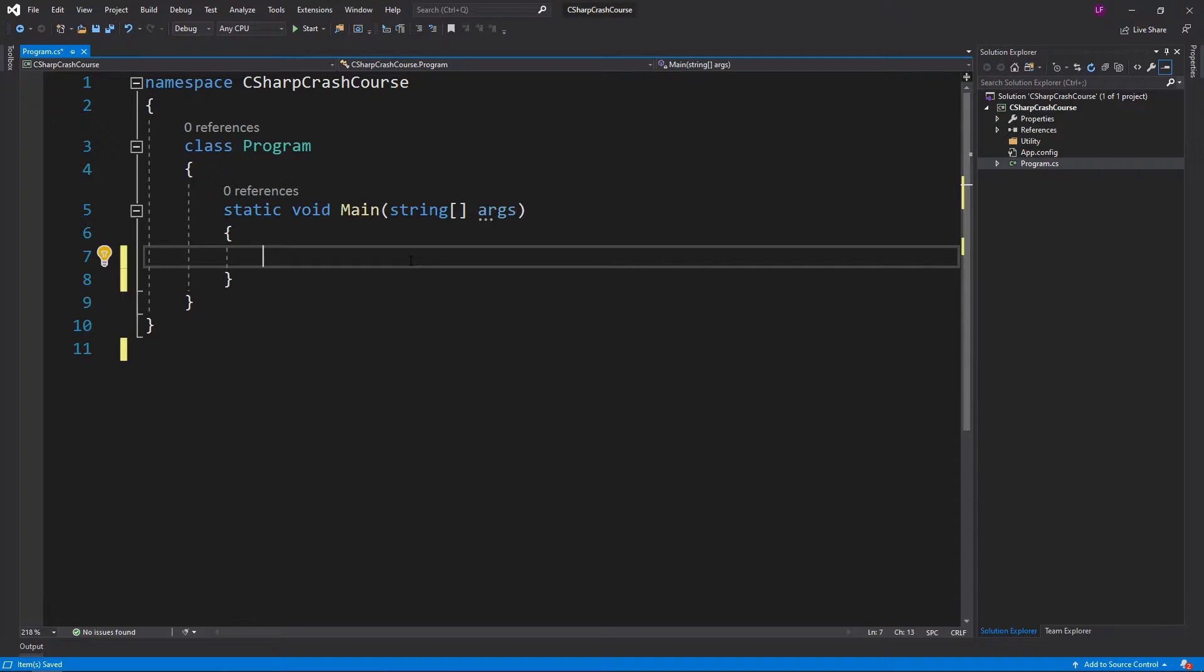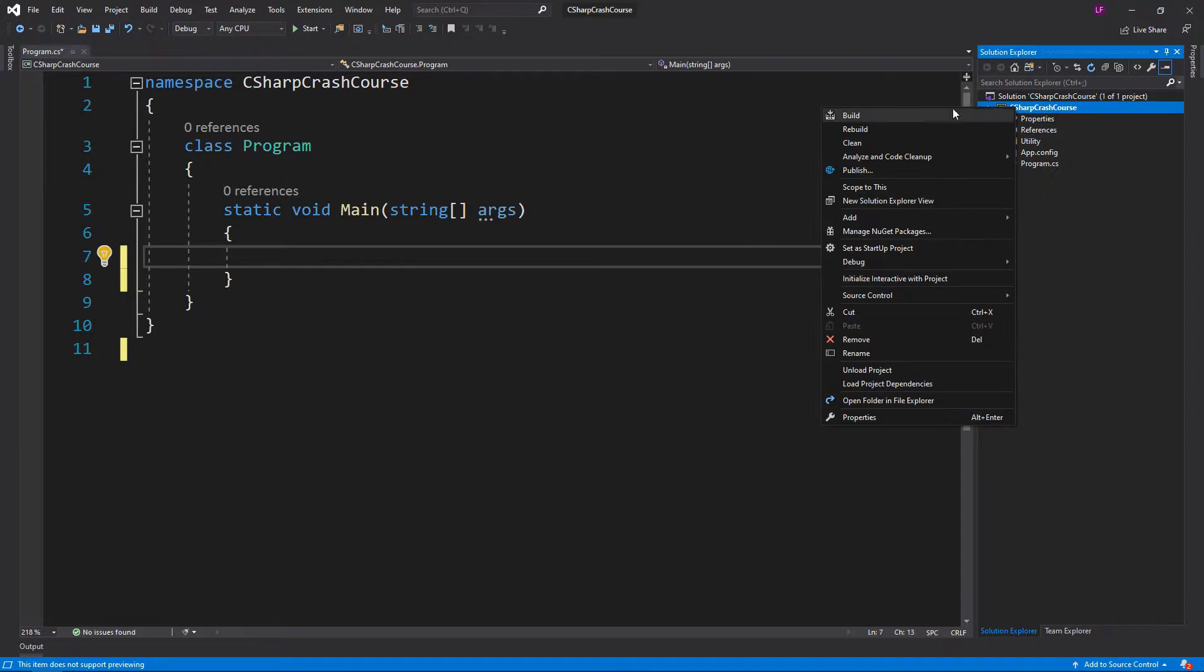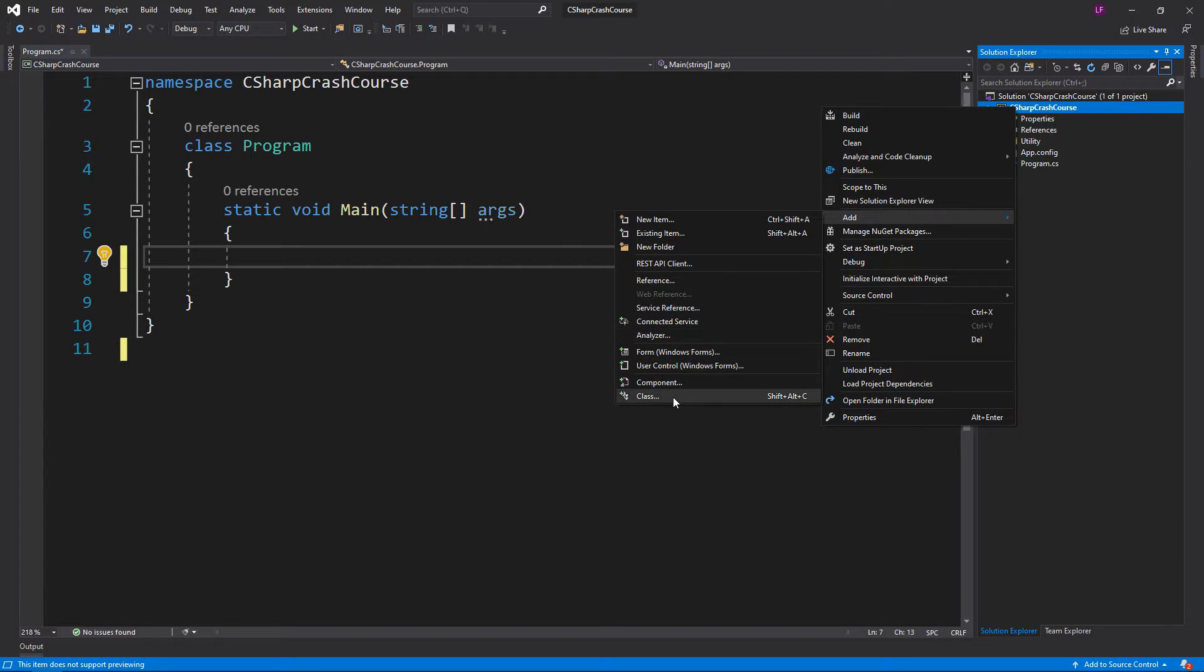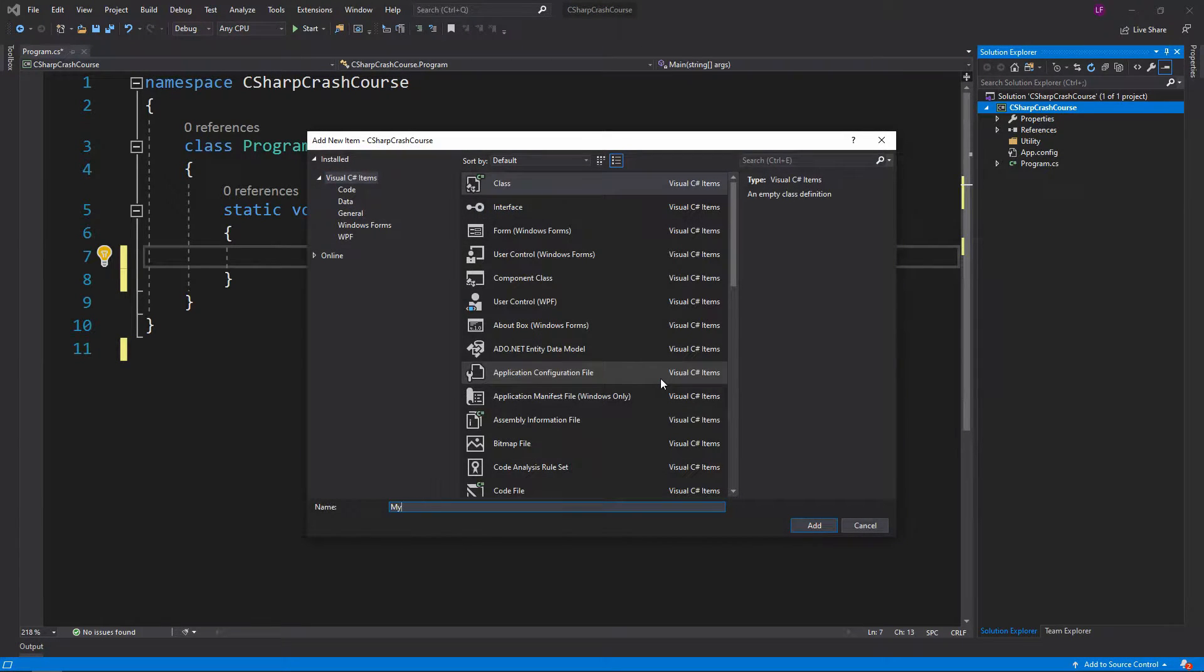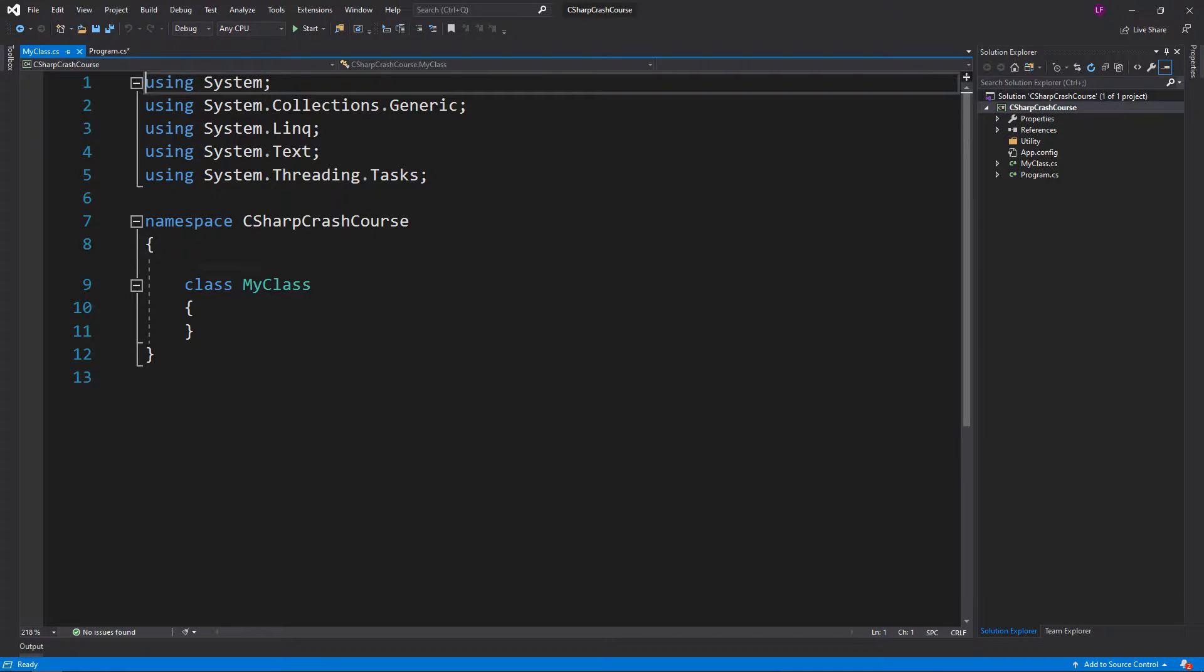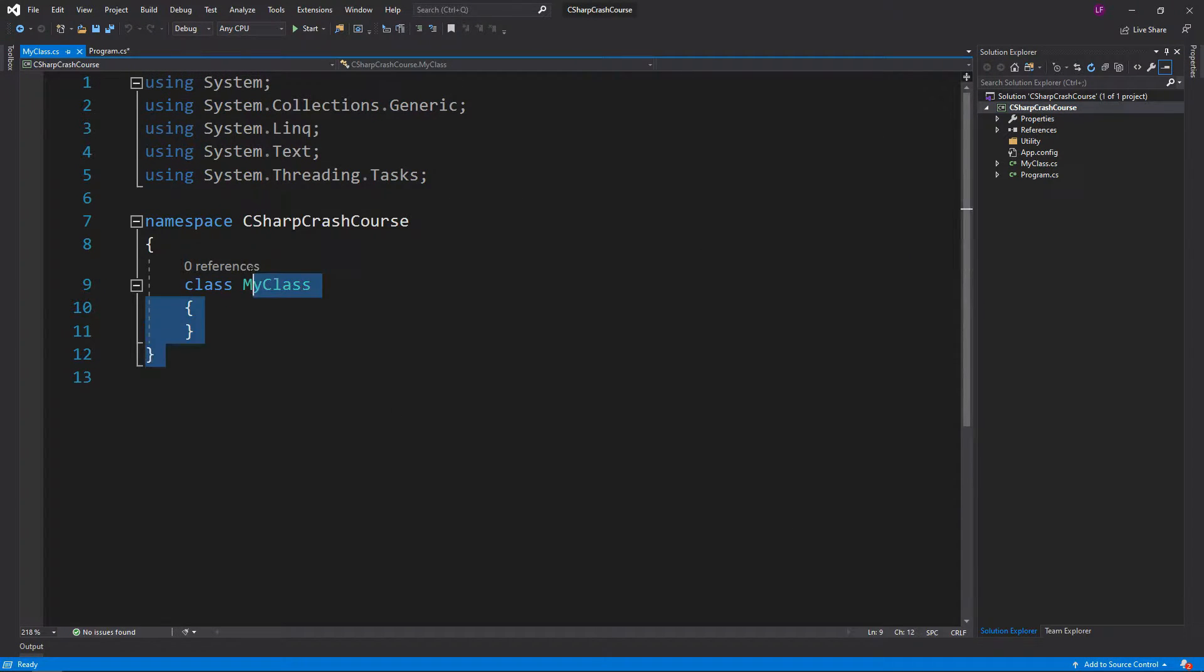What I'm going to do is create a class file called MyClass, and then we'll go over what each of these things are.